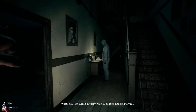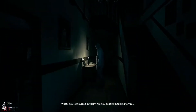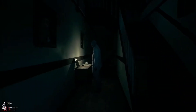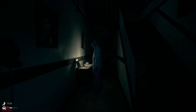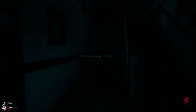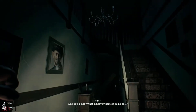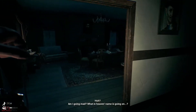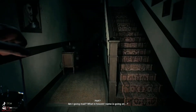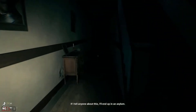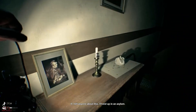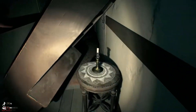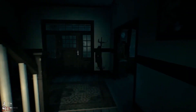What? You let yourself in? Hey, are you deaf? I'm talking to you. Am I going mad? What in heaven's name is going on? If I tell anyone about this, I'll end up in an asylum.